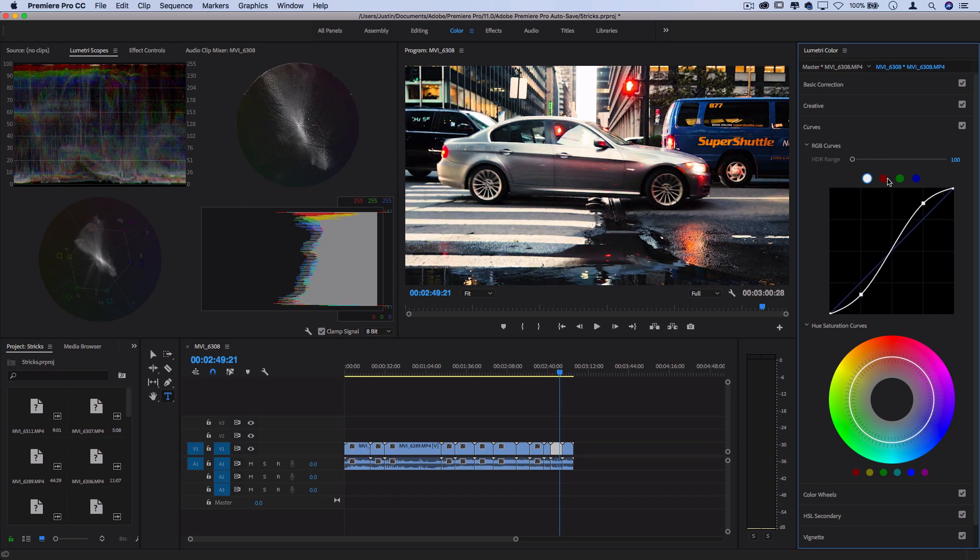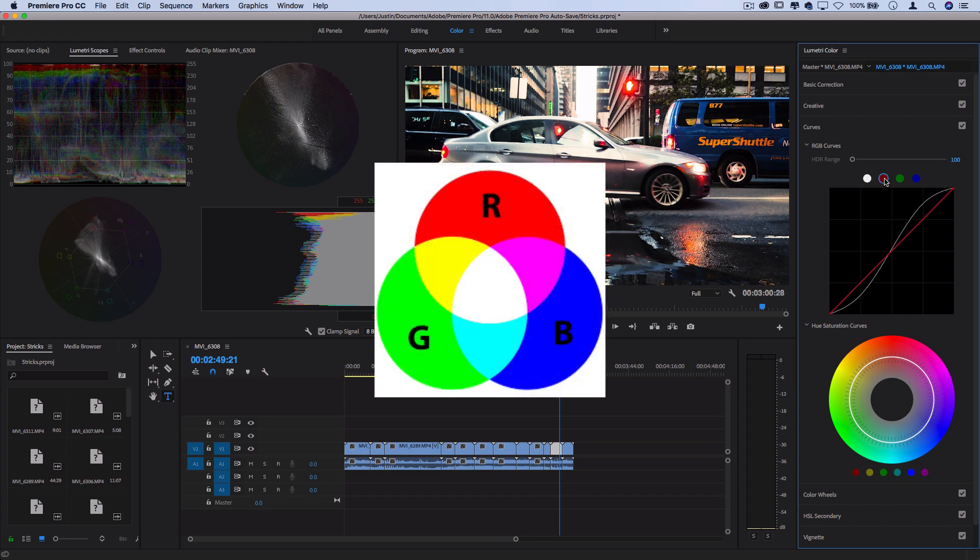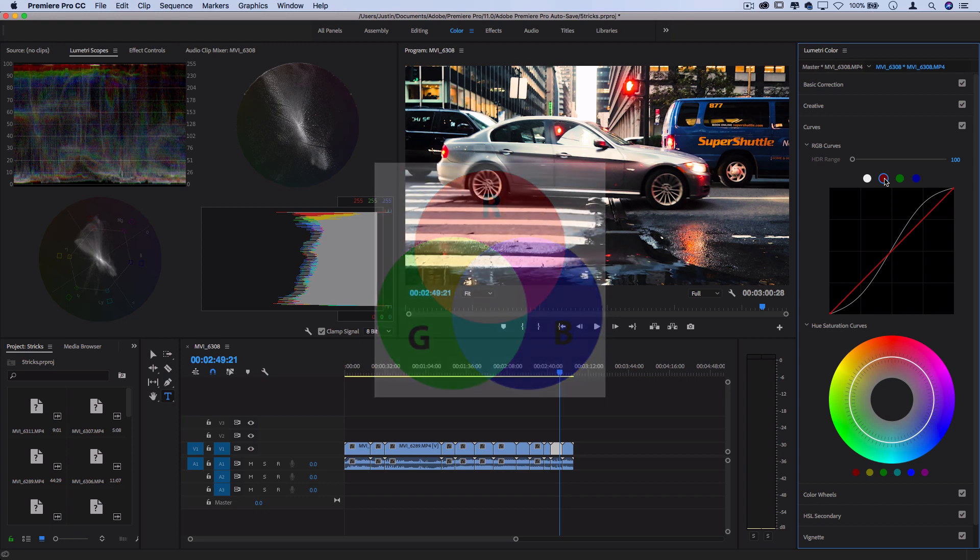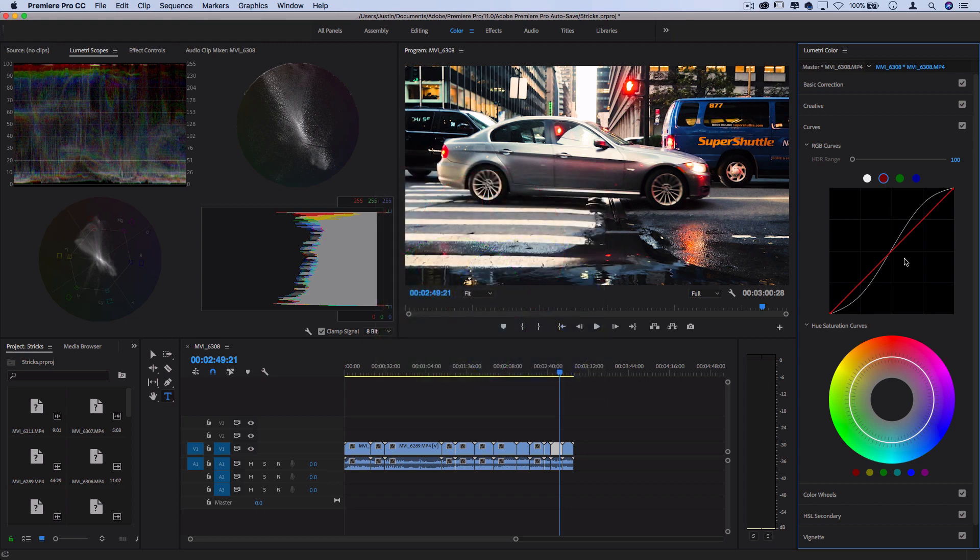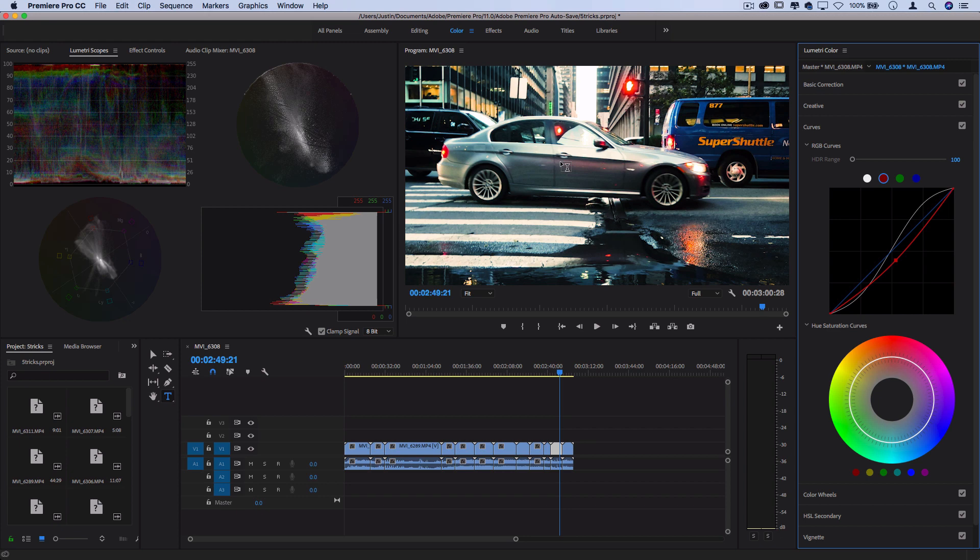You can also adjust each color channel individually. So if you know a little bit about additive color theory, you know red, green and blue make up all of the colors. So if you're to do something like pull reds out of the mid-tones, then you'll get a more bluish feel and you can kind of read what's going on with these histograms and scopes on the left hand side.